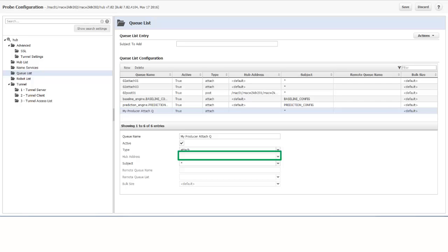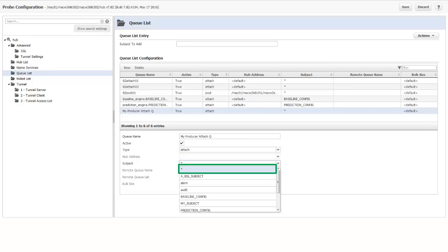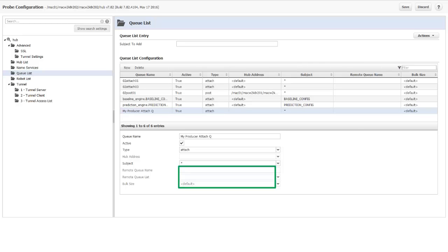On the Attach side, the Hub Address field is grayed out. I will specify the Hub Address later, when I create the Get Queue on the primary hub. In the Subject field, I can select any of the subjects that are defined in the drop-down list. Or I can select the asterisk, which means that this Queue will contain all subjects. For an Attach Queue, the rest of the fields are grayed out. I can set values for them when I create the Get Queue later.